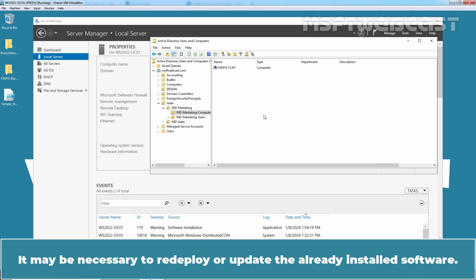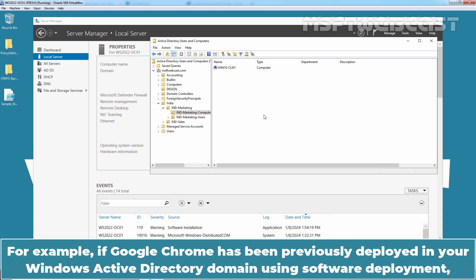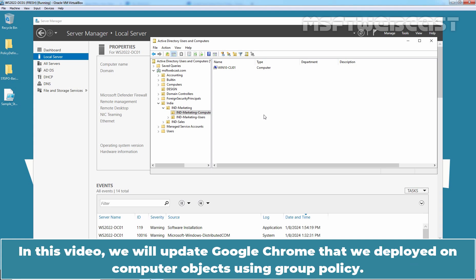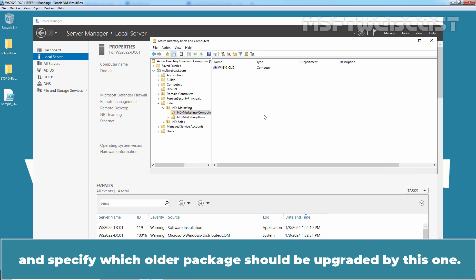It may be necessary to redeploy or update already installed software. You can redeploy or update installed software via Group Policy using the existing Group Policy object. For example, if Google Chrome has been previously deployed in your Windows Active Directory domain using software deployment, you can follow these steps on the domain controller to also update the application to newer versions network-wide. In this video, we will update Google Chrome that we deployed on computer objects using Group Policy. We will use Group Policy editor to create a new package for the new version and specify which older package should be upgraded by this one.